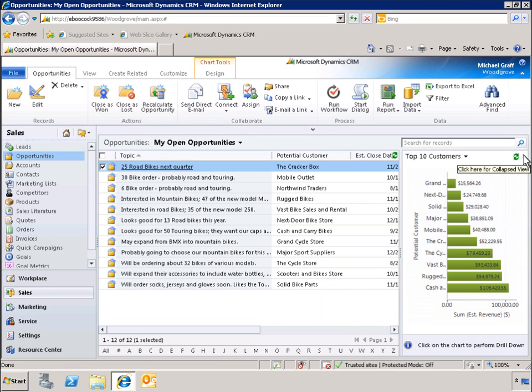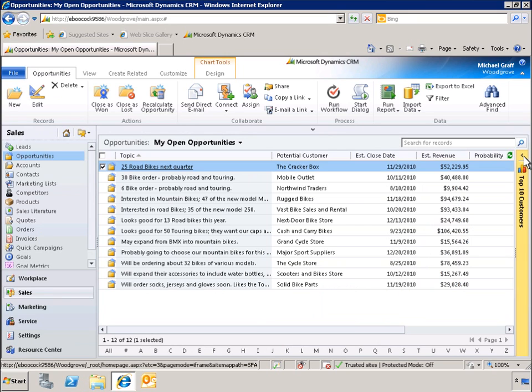With a simple click, we can add a chart with drill-down capabilities, so that we can visualize our data for better decision-making. Next, let's open an opportunity record to take a look at some new ways of navigating through our data and quickly accessing related information.